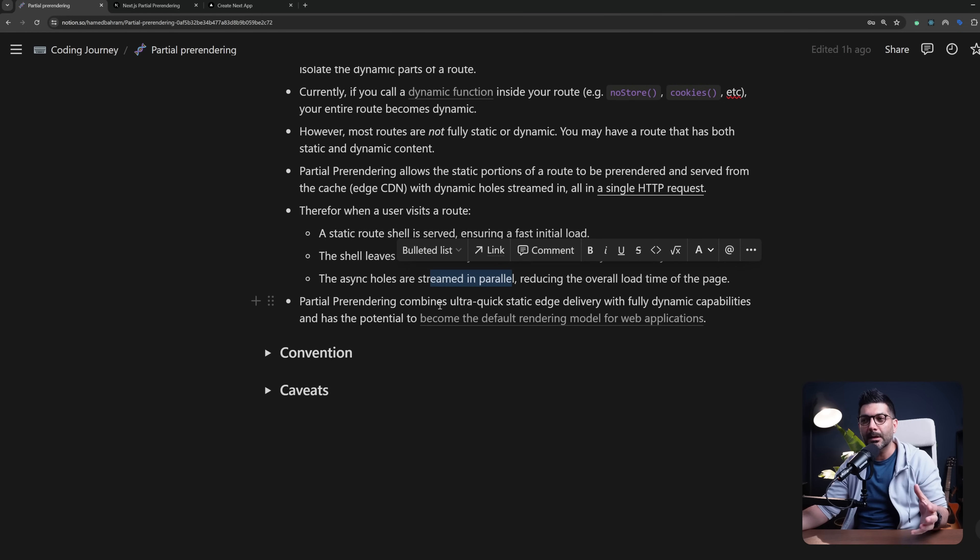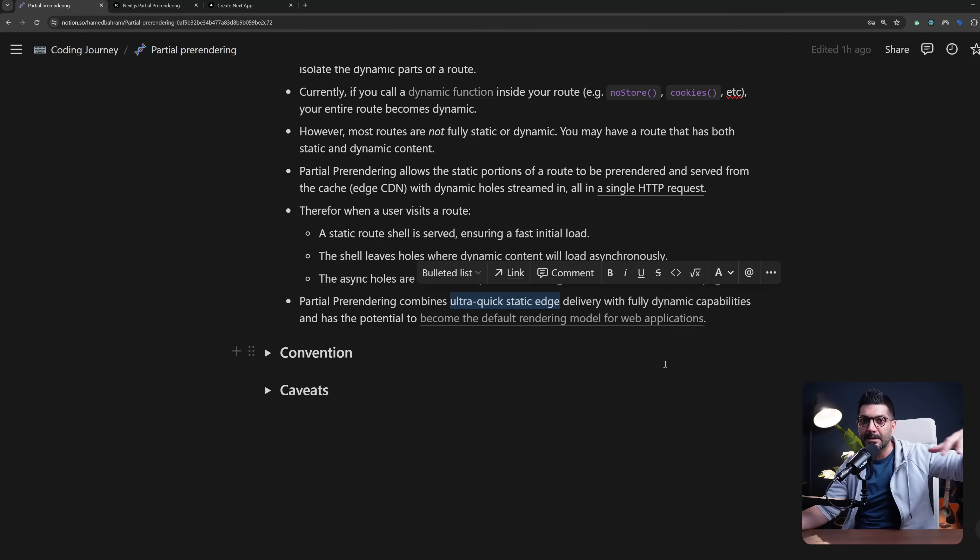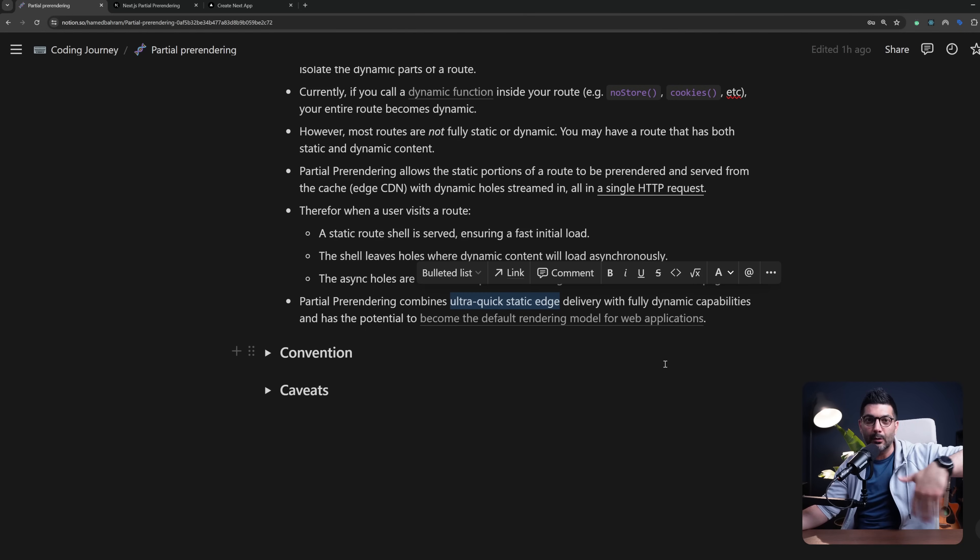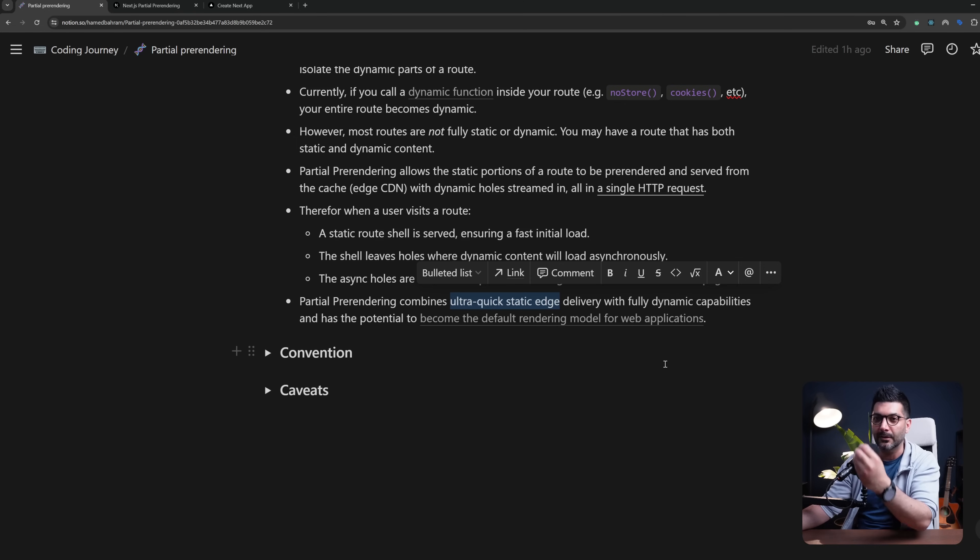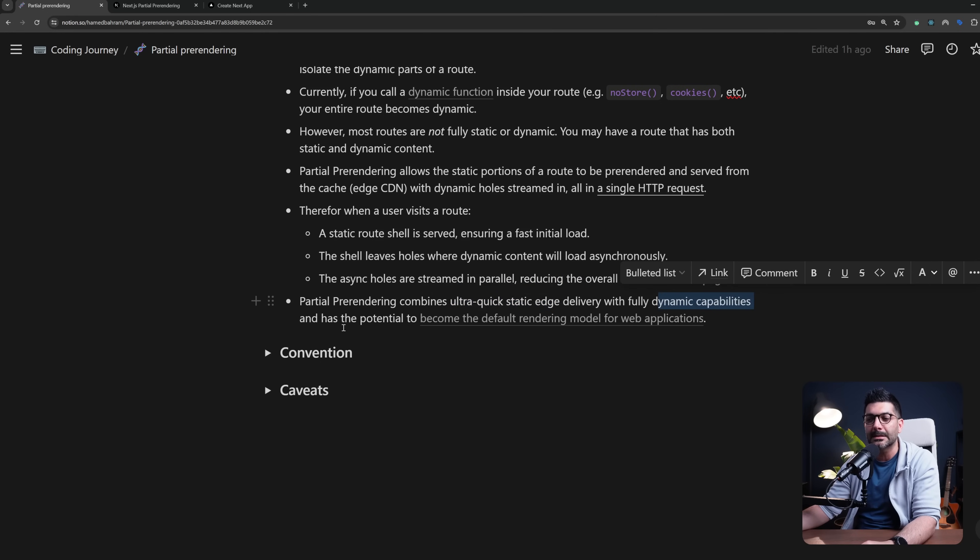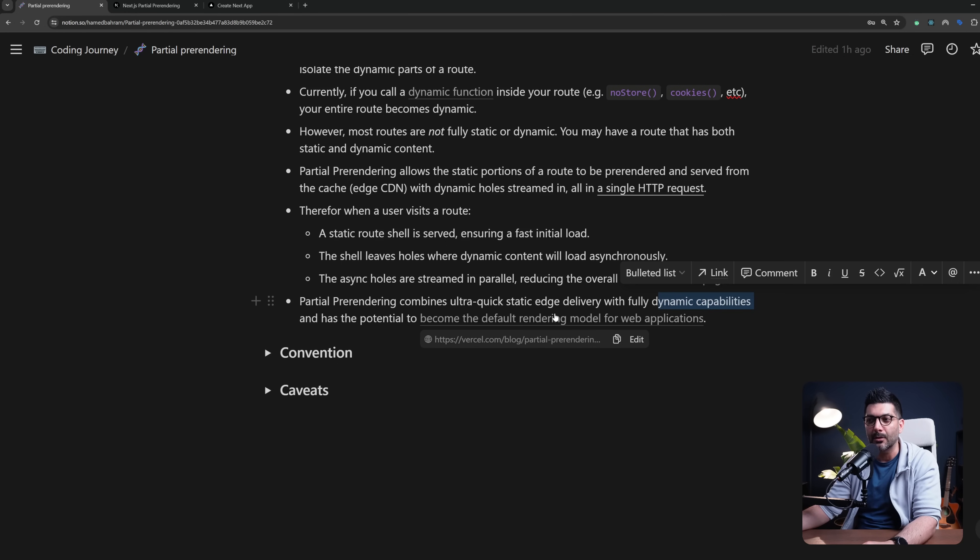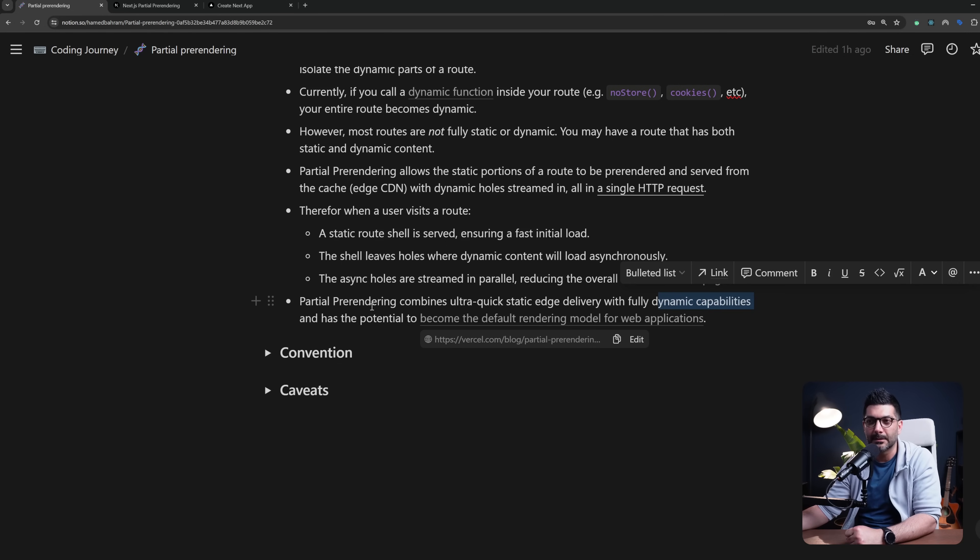Partial pre-rendering combines ultra quick static edge delivery from the CDN, the distributed global edge network of let's say Vercel, with fully dynamic capabilities and has the potential of becoming the default rendering model of web applications in future. This is also another blog post by the Vercel team—there's a link here that you can also click and read.